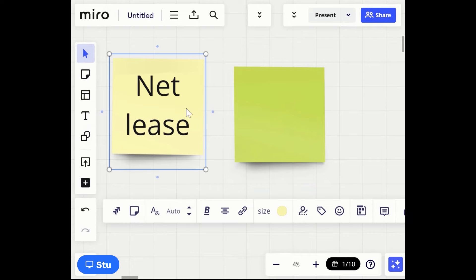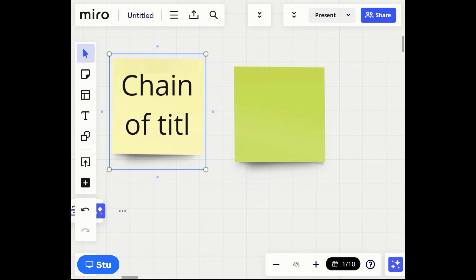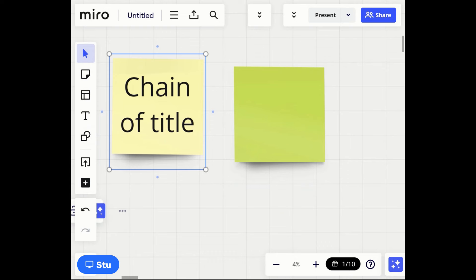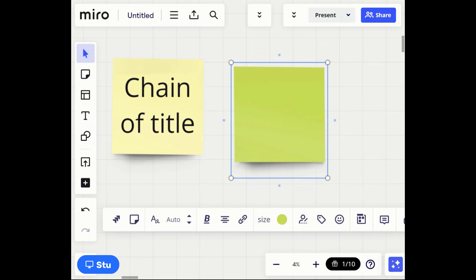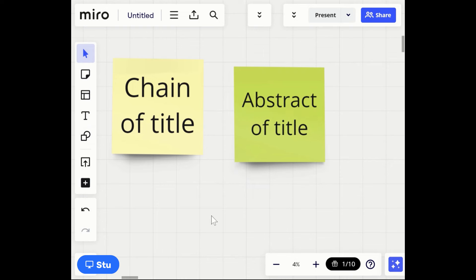Next, let's talk about chain of title. I'm also going to cover abstract of title because people get these two confused. These are actual searches that the title company performs when doing title work for a home. They'll want to know both of these reports because they tell different tales.